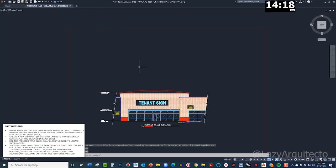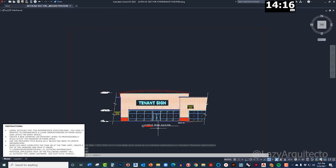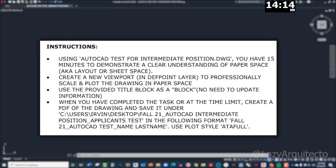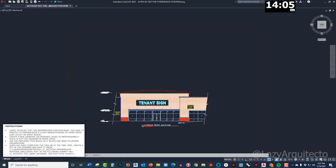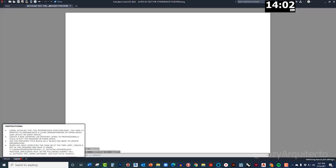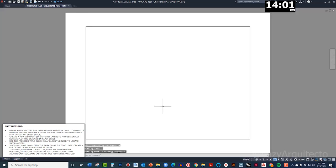Okay, we have this elevation. And it says create a new viewport in def point layer to professionally scale and plot the drawing in paper space. Okay, so I'm gonna go here to paper space. Okay, it's empty.